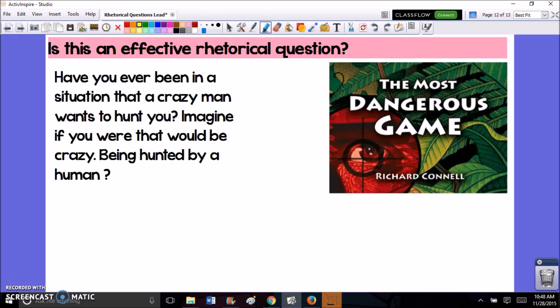Here's an example from another student's essay for 'The Most Dangerous Game,' a short story where characters hunt other people as if they were animals. The student started out with: 'Have you ever been in a situation where a crazy man wants to hunt you? Imagine if you were — that would be crazy, being hunted by a human.' Is this an effective rhetorical question? It does relate to the story. However, it's a little specific and a little simplistic. How many people are actually going to be able to say, 'Yeah, I've been in that situation?' So this is not really a great opening question.